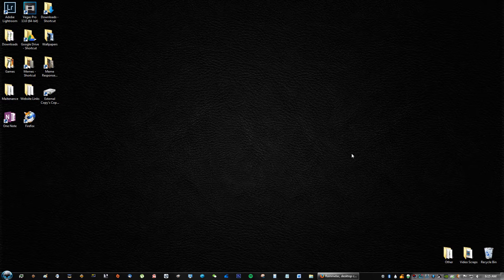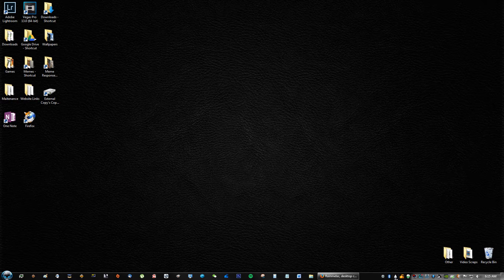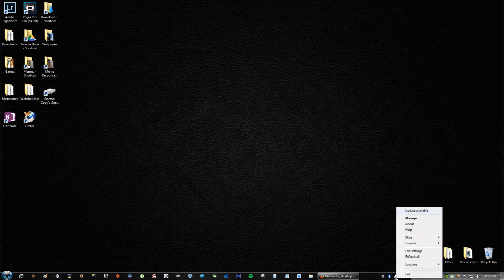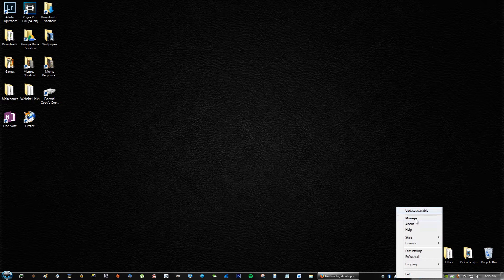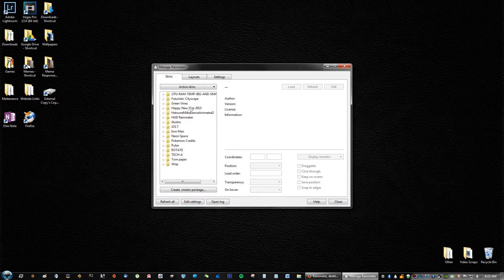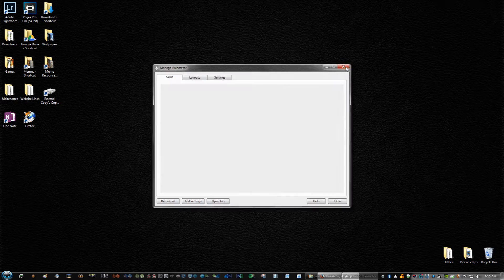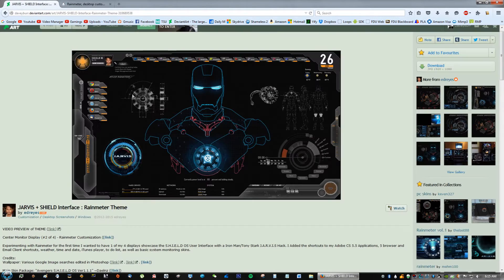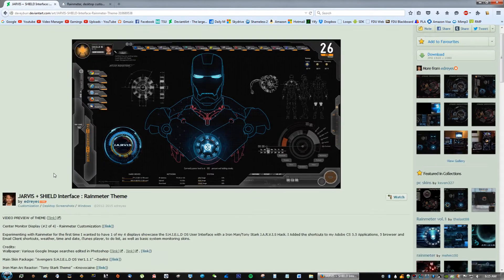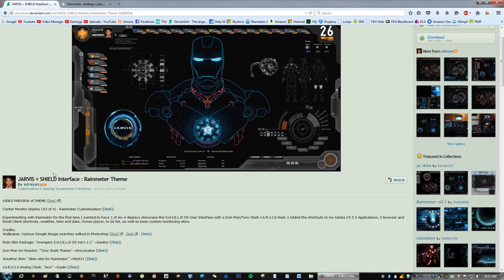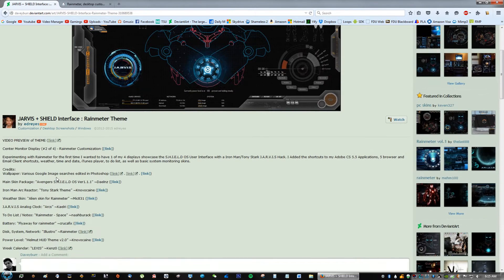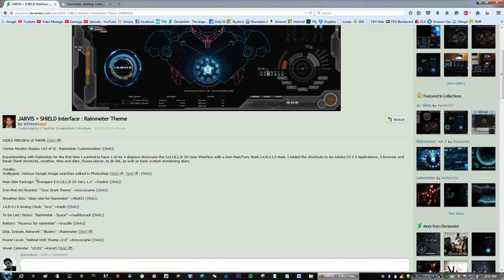you're gonna see a little tray icon down here and what you can do there is right click and you can manage all your Rainmeter skins and everything. So I'll get into that in a bit, but right now what you want to do after you have downloaded Rainmeter is go to the second link in the description,